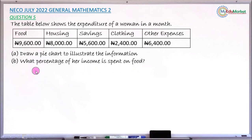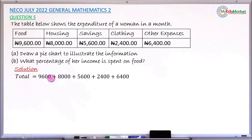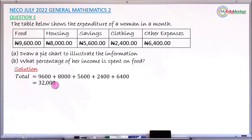To draw a pie chart, first you need to find the total expenditure, which is not given in the question. You have to add the five amounts. Total expenditure is 9600 + 8000 + 5600 + 2400 + 6400, which gives you 32,000 naira.